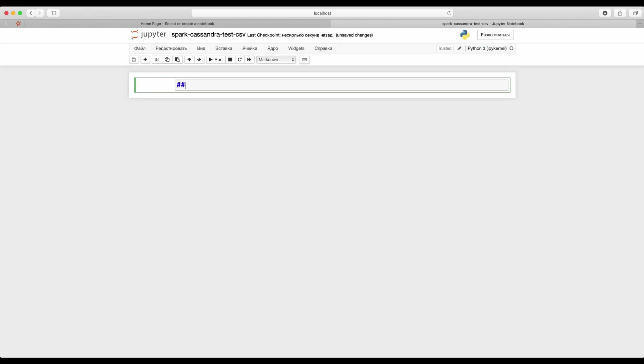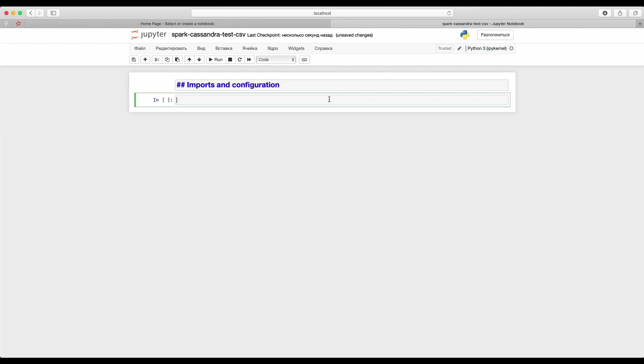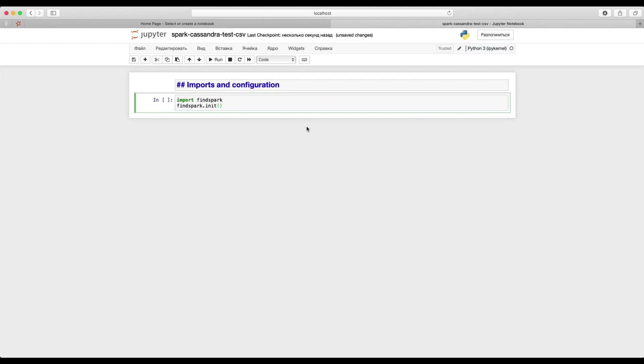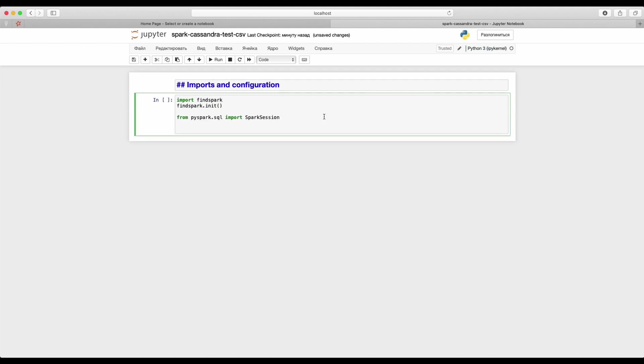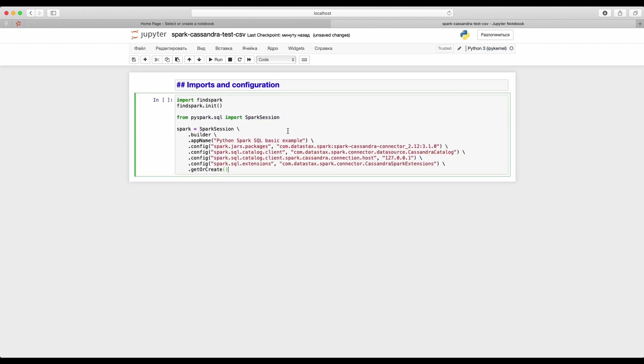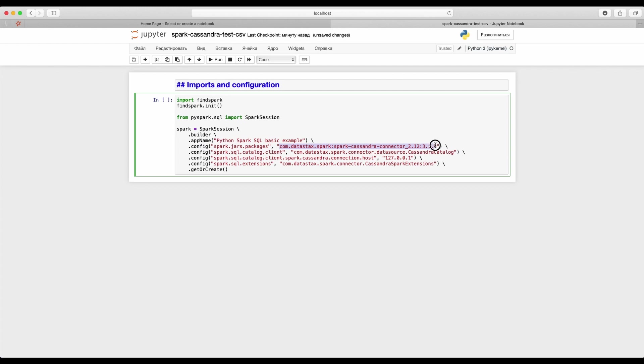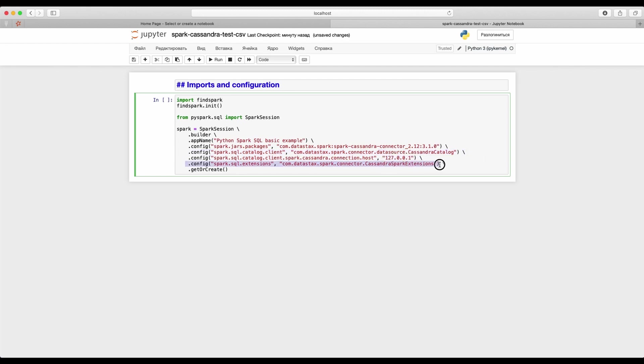At the first step we should import all needed dependencies and setups. I will use findspark utility to initialize PySpark environment. Let's import spark session and create new spark context. Take a closer look to the parameters. spark.jars.packages with a given artifact will download all needed dependencies from the main maven repository. We're also set Cassandra connection credentials and extensions here. Let's run the paragraph.